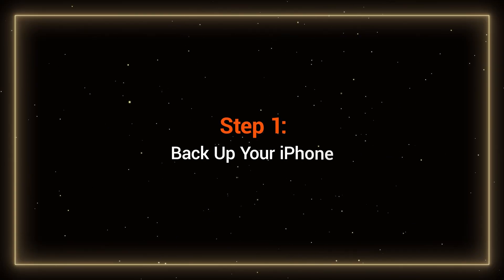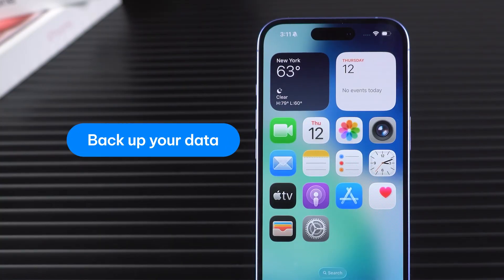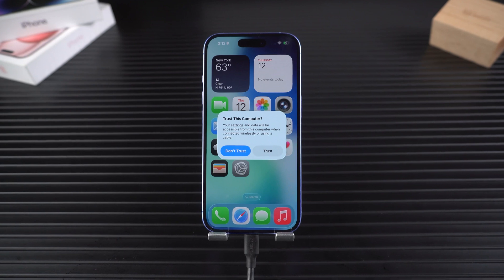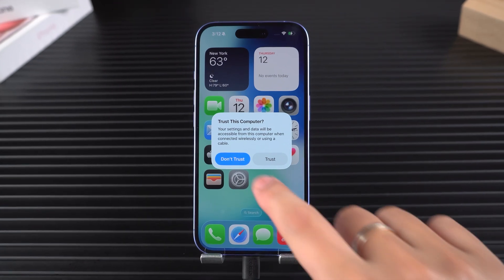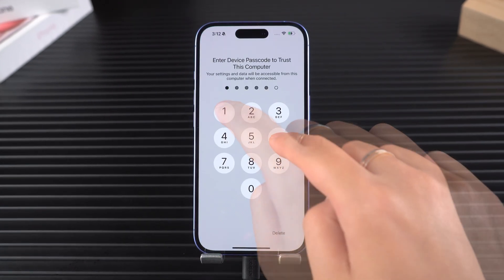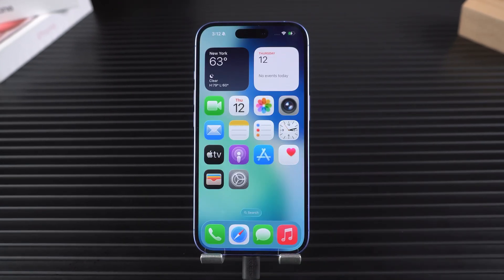Step 1: Back up your iPhone. Before we do anything, let's back up your iPhone to avoid any risk of data loss. When connecting your iPhone to your computer, if prompted, tap Trust on your iPhone and enter your passcode.